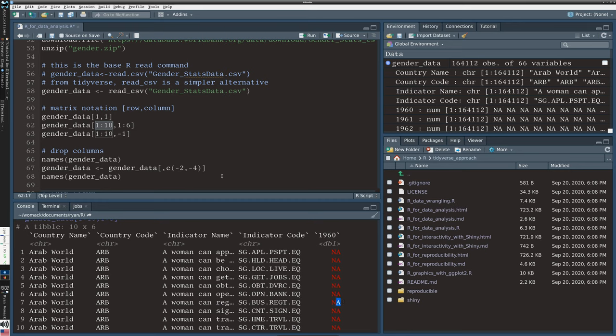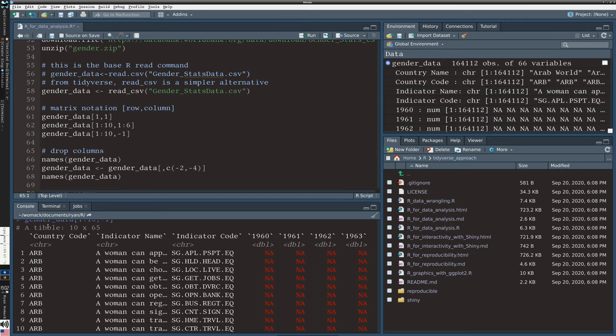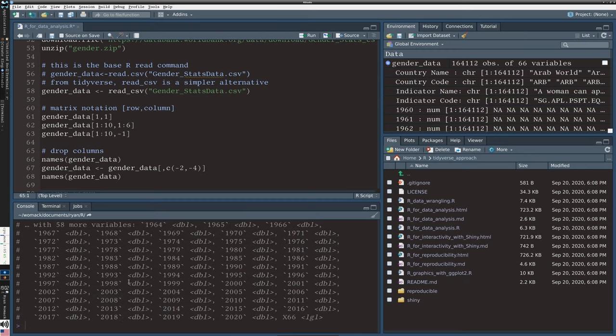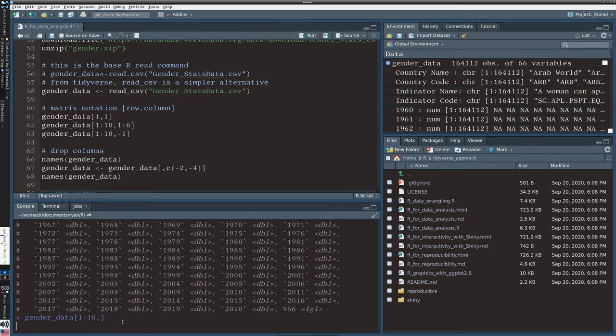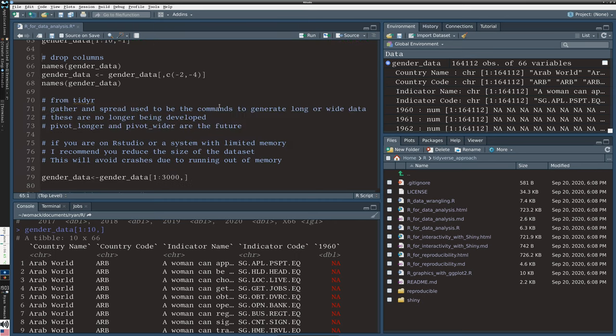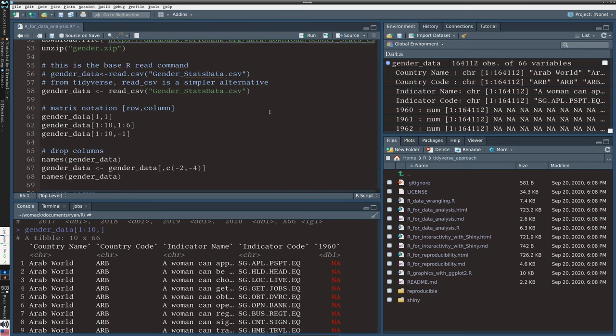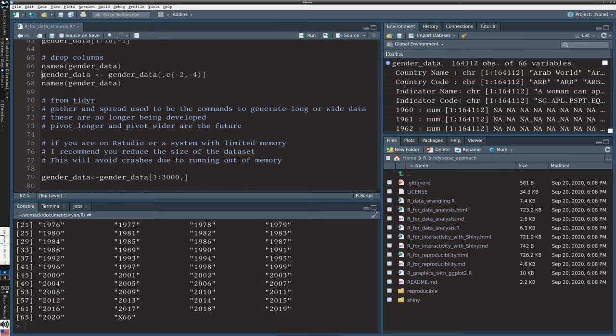We can also omit a column by saying minus one. So if I say first 10 rows and not column one, that's what is going on in line 63. You can see it starts now with the second variable, which is country code. If I want to get all of the columns, I can just say comma and then nothing. Just leave it not even a blank space, but just nothing there and go straight to closing out the bracket. And now I have the first 10 rows, but all of the columns. This is useful in various ways when you're doing your work.